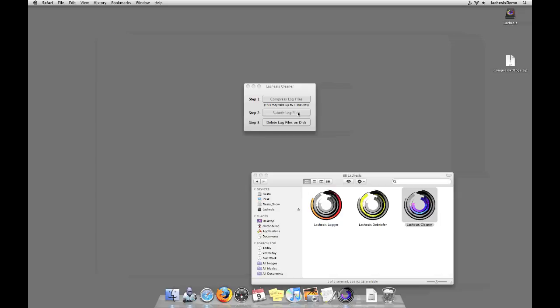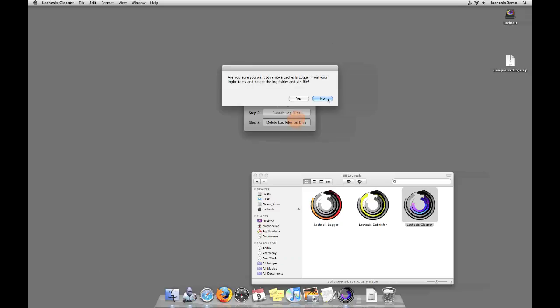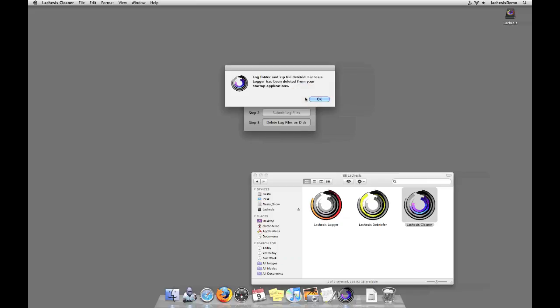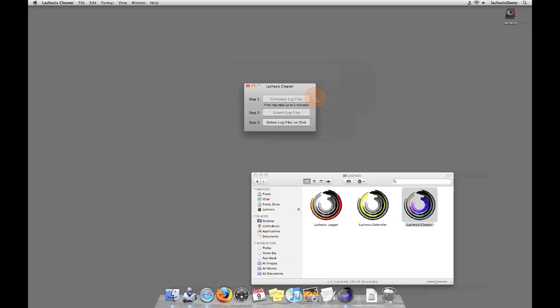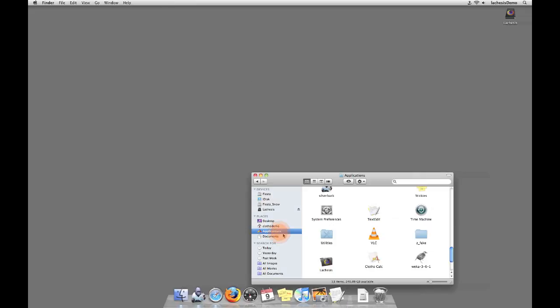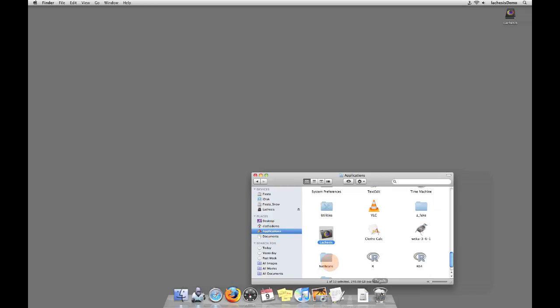When you have finished uploading your results via our webpage, please click the last and third button to delete all the log files from your computer. This will not harm any other files on your system, but simply remove any data stored by the Lachesis software. When you have removed all Lachesis data from your computer, the last step is to actually remove the software itself. Please quit Lachesis Cleaner and then navigate a finder window to your applications folder. Locate the Lachesis directory and drag it from your applications folder to your trash. As soon as you empty your trash, that has removed all data and applications from the Lachesis Research Project.